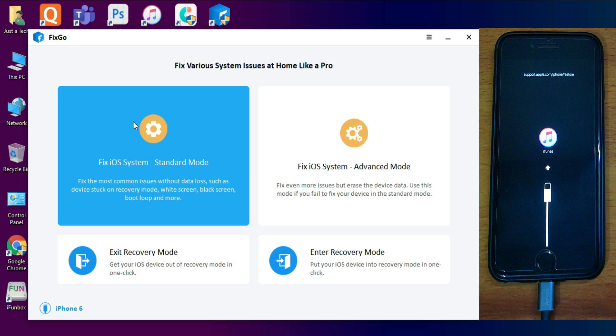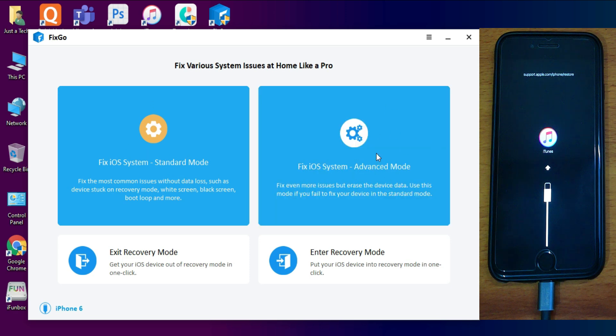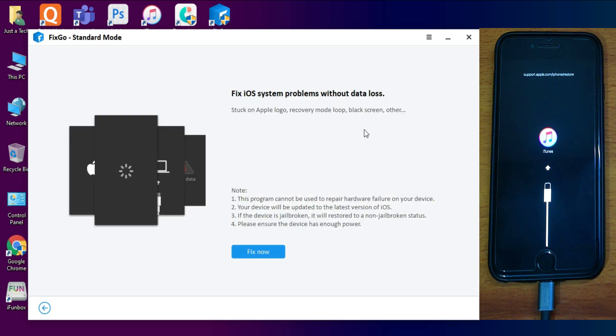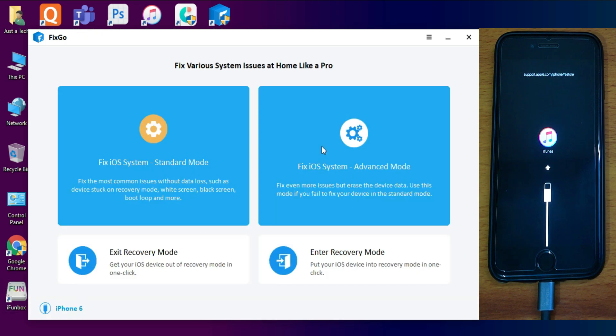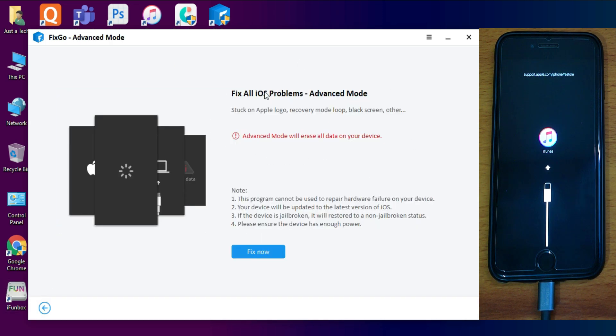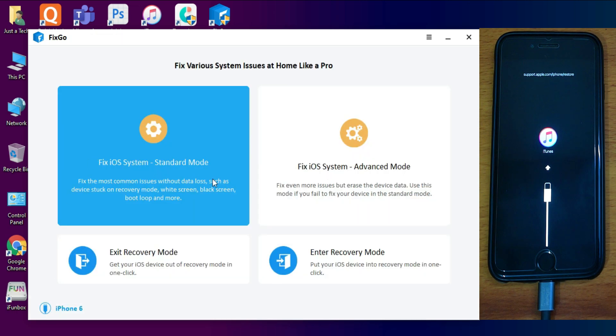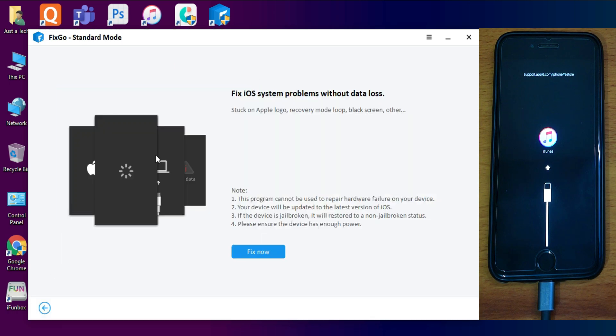To repair, you will get two options: one is Standard Mode and the other is Advanced Mode. In Standard Mode, your data will be saved after the repair. In Advanced Mode, if Standard Mode fails to repair, you can try Advanced Mode and it can remove your data, but you can still fix it. I will choose Standard Mode because my data is important to me and I have lots of photos and other stuff.